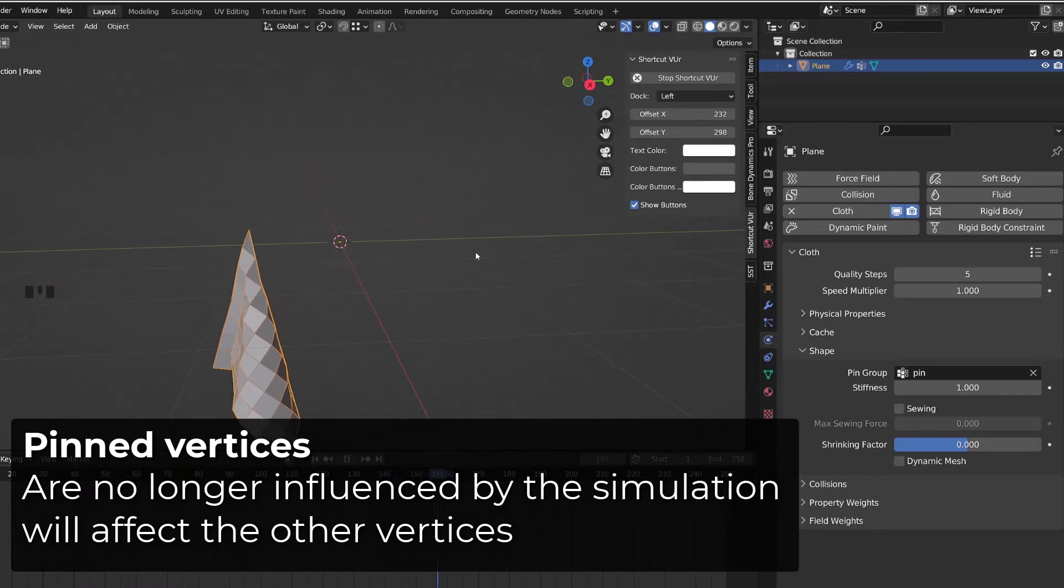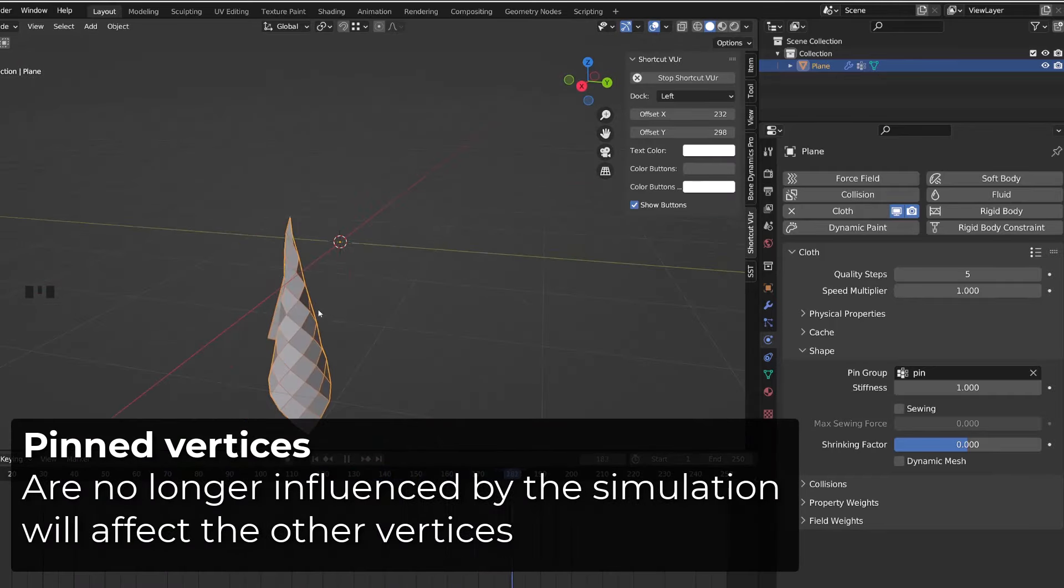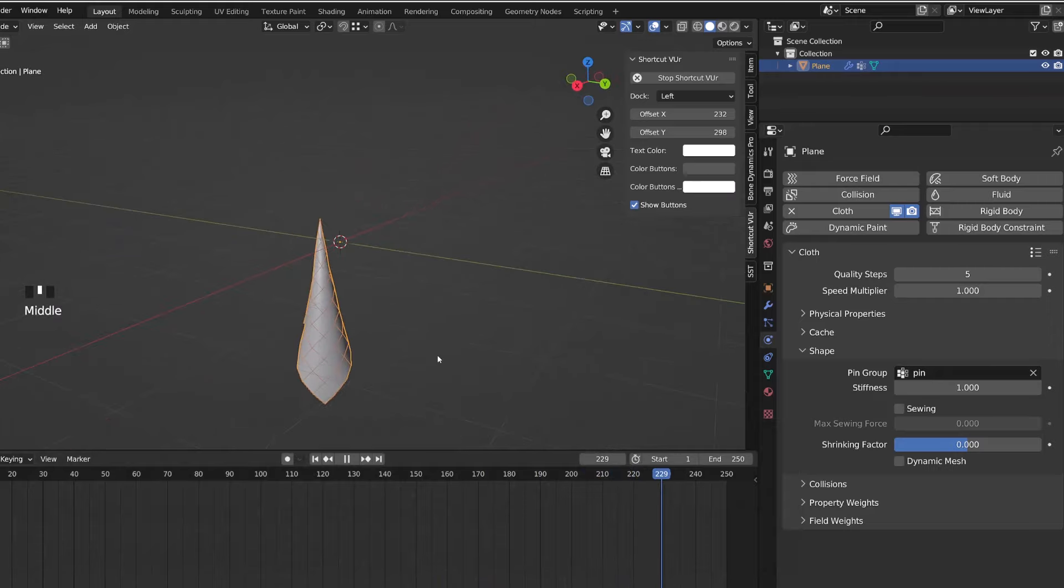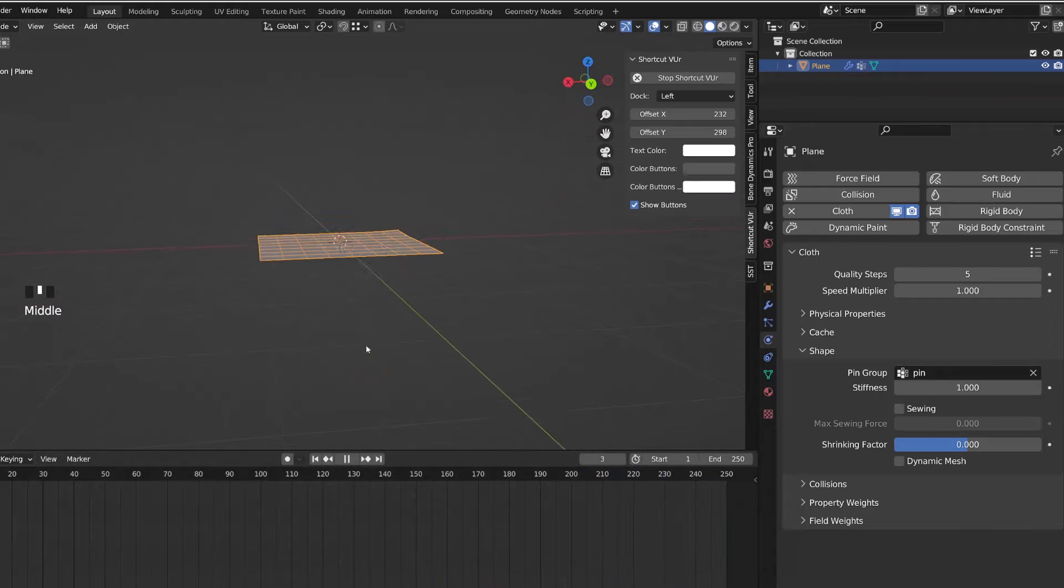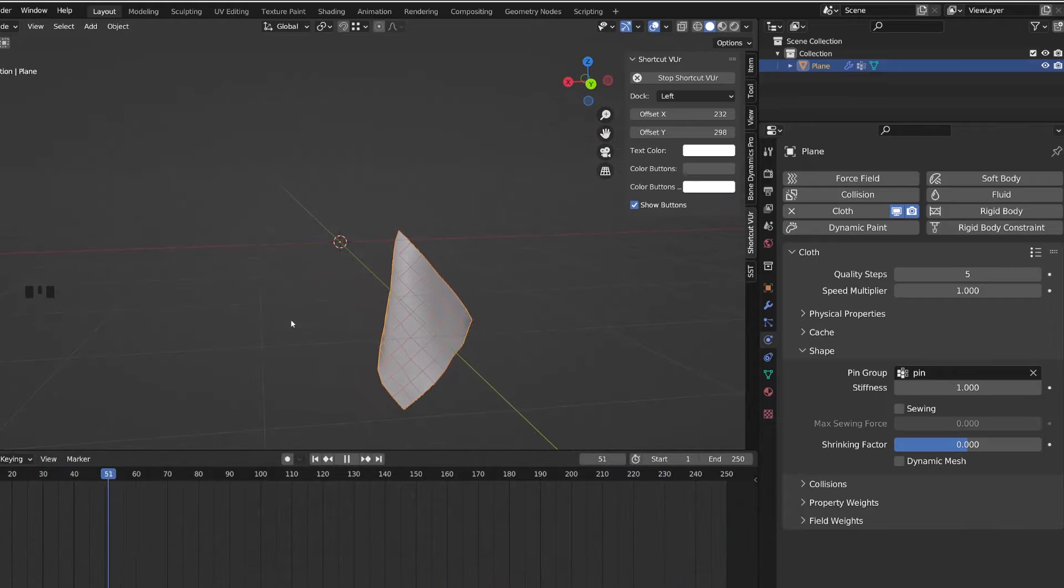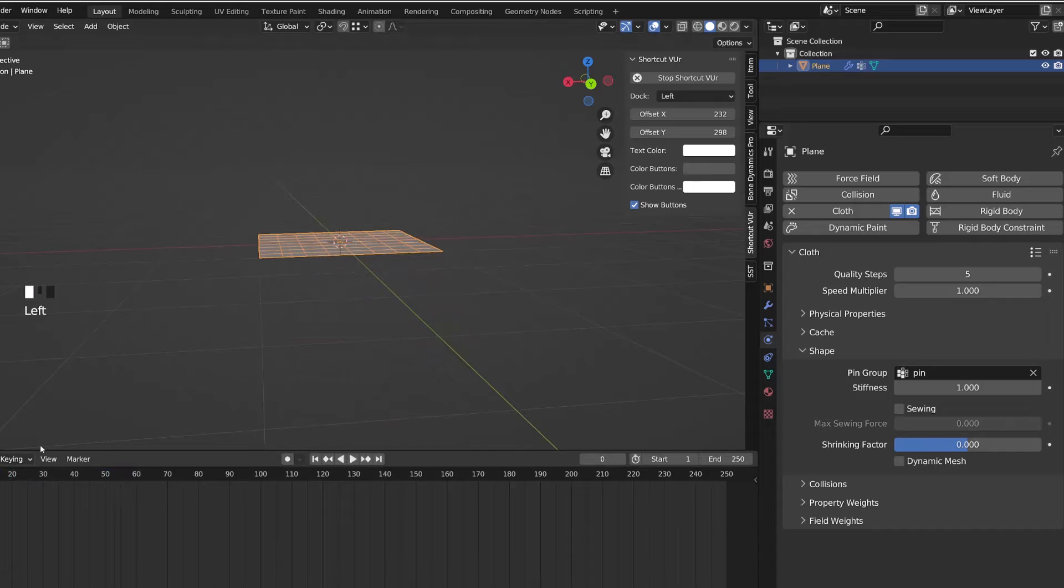Basically, pinning a vertex or a group of vertices will remove them from the simulation. So they won't move anymore, but the vertices around will behave accordingly.